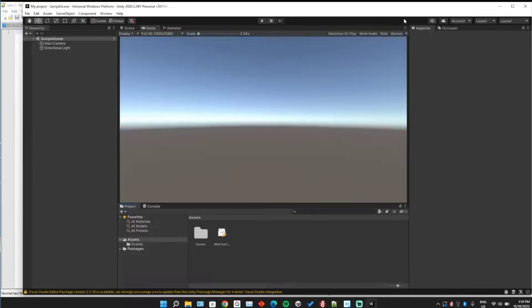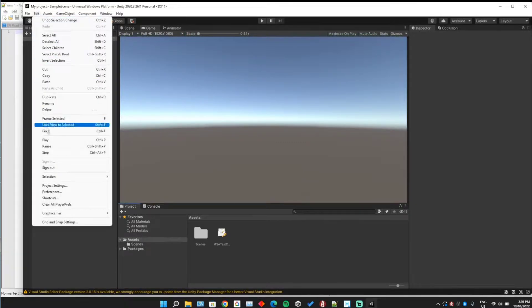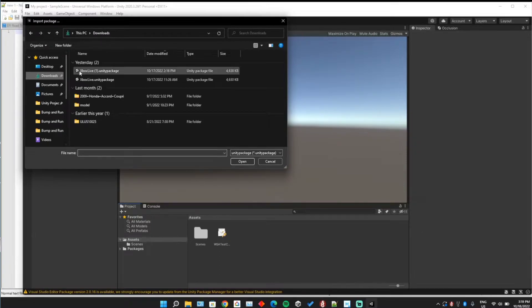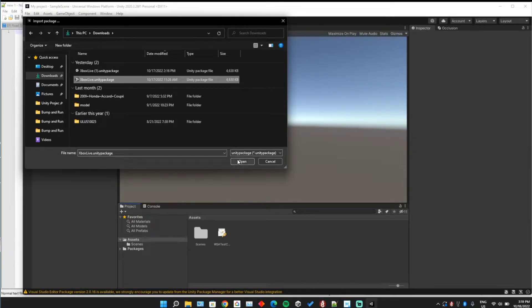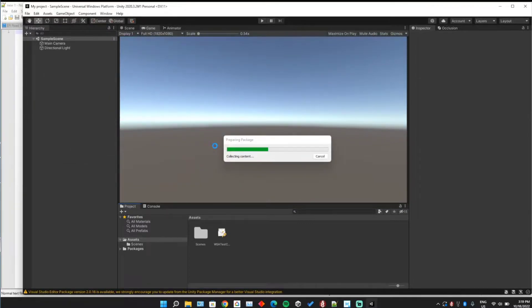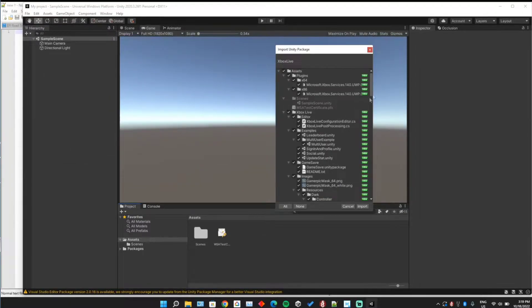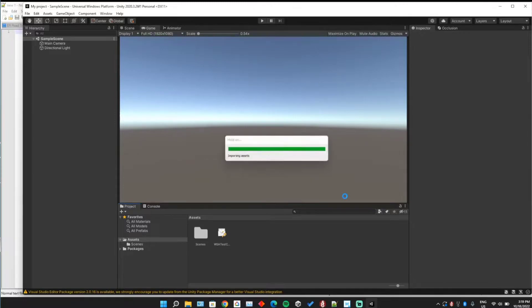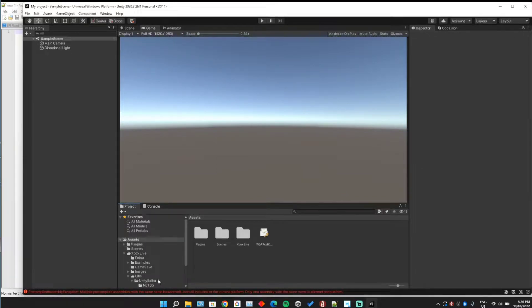To start, all you have to do is download the official plugin from the Unity GitHub or the Xbox Live GitHub, and then you're going to go and import it as a custom package — wherever you downloaded it — and import. You can leave everything checked off.